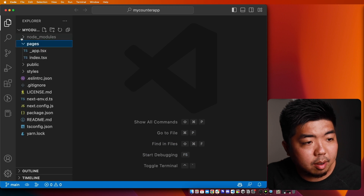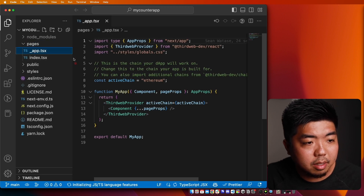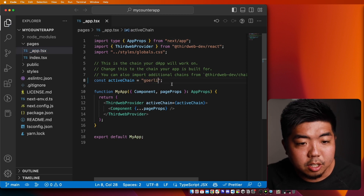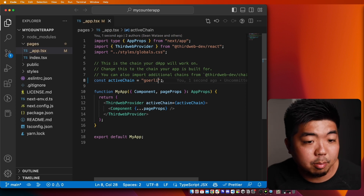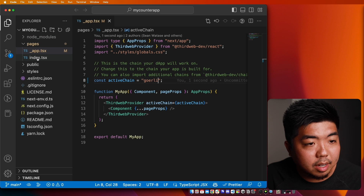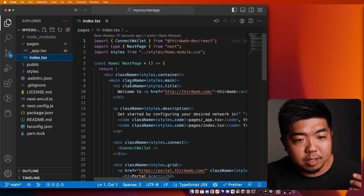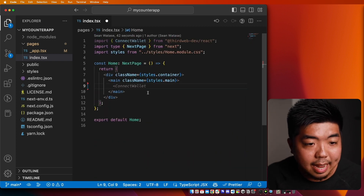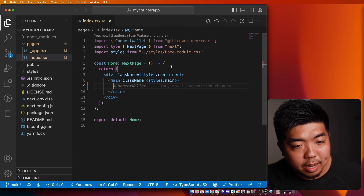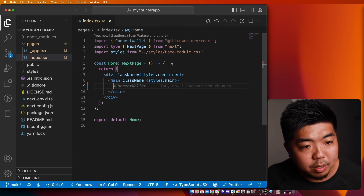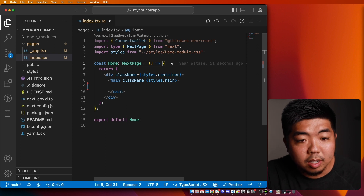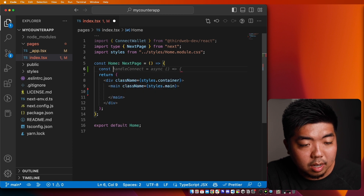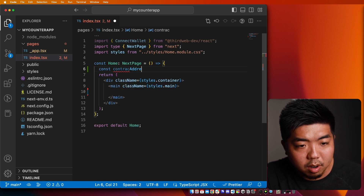The first thing we're going to do is under our pages, go to our '_app.tsx' file and switch our active chain ID to Goerli, because that is the chain we deployed our smart contract to. Under our 'index.tsx' file, we do have some templated code — I'm going to go ahead and get rid of everything within the main tags. Now let's set up our app so that it can interact with our counter smart contract.